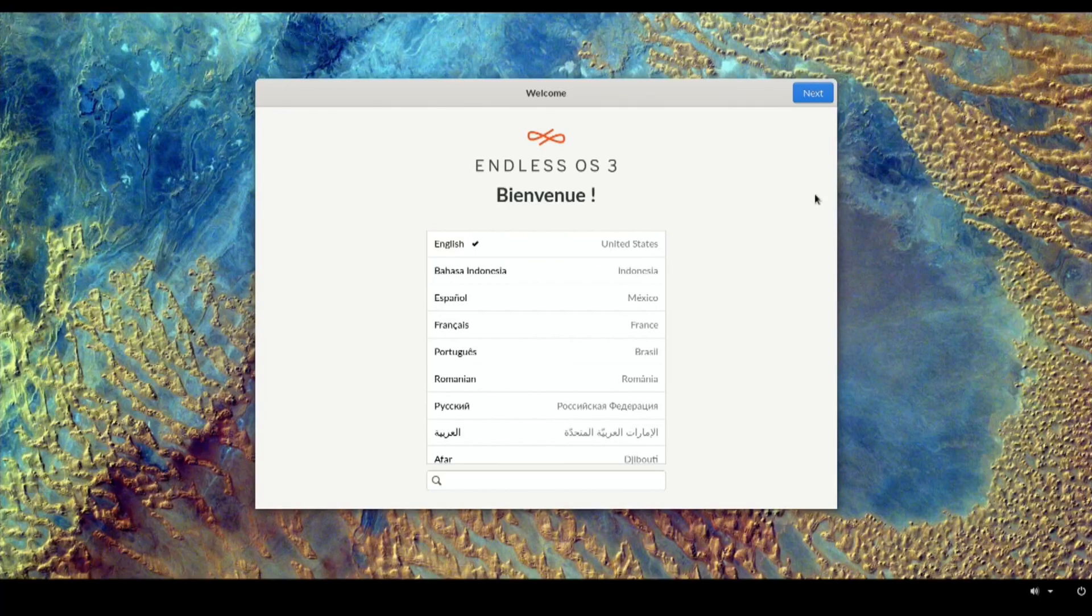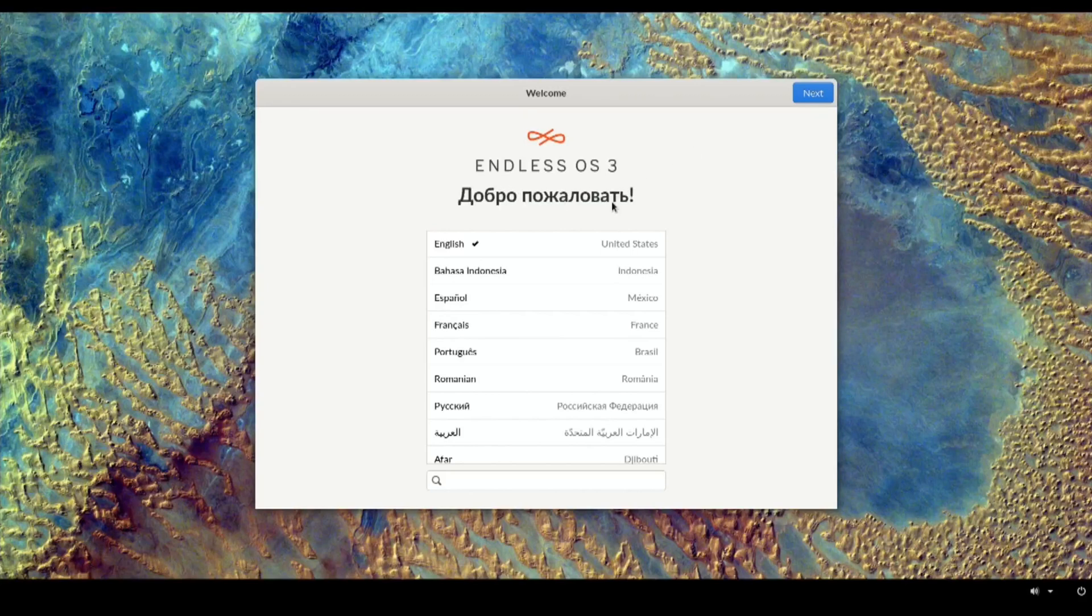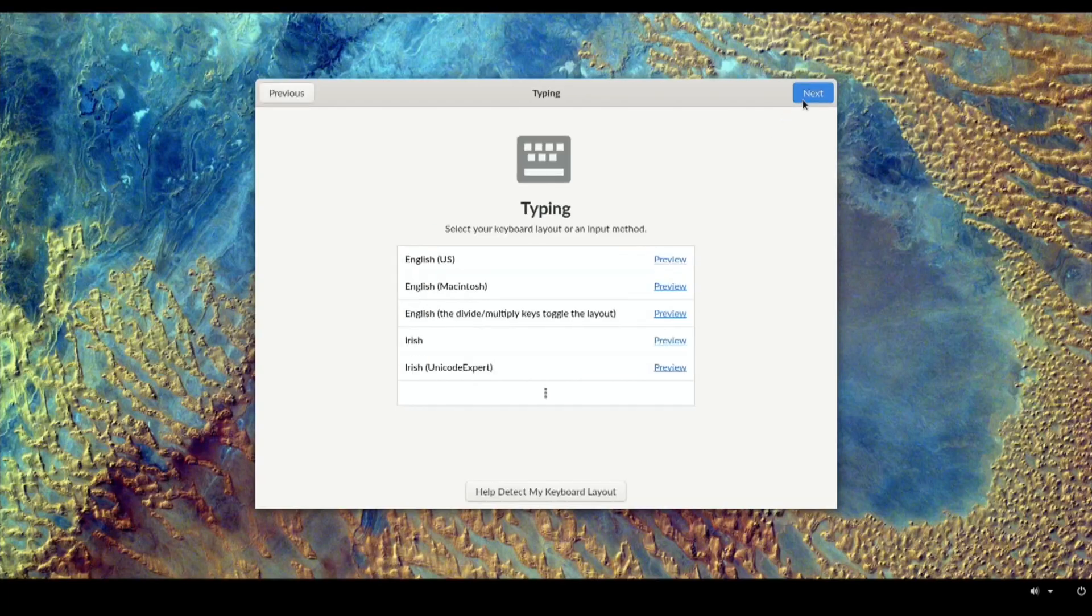Okay, so this is Endless OS, the basic version which is about a 2 gig download, so it's got less in it. I'll just go with English United States to start off. I had a problem with it booting.